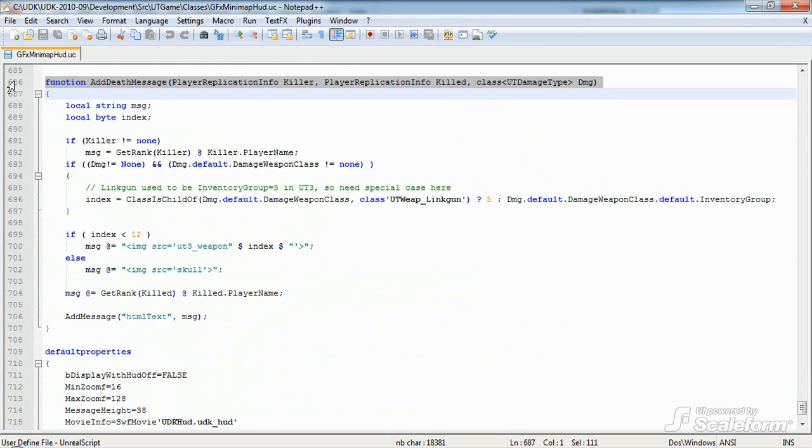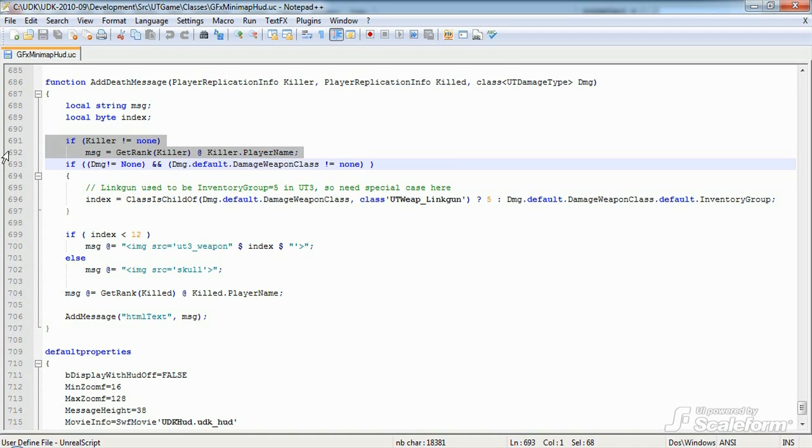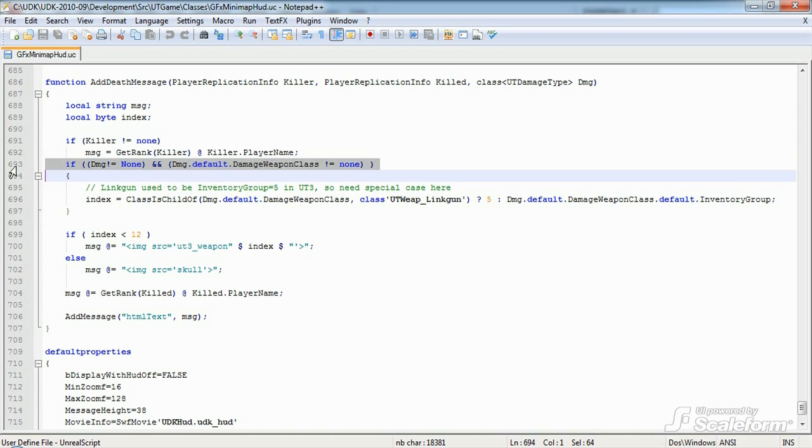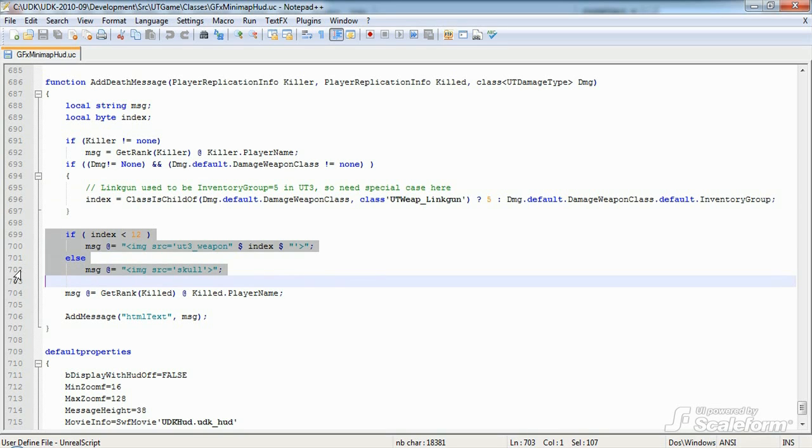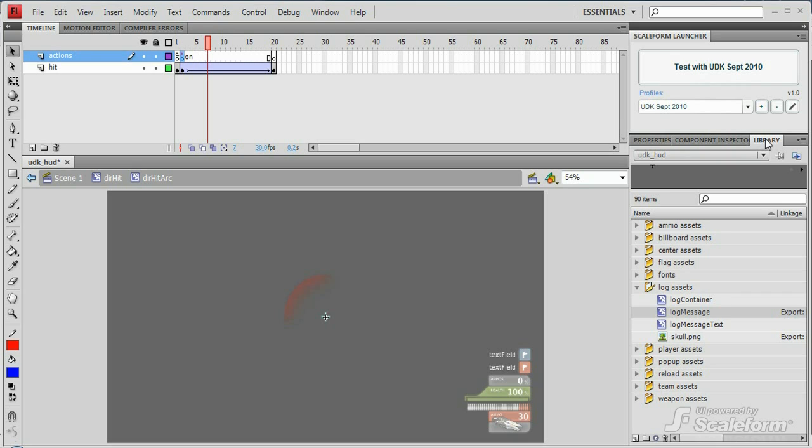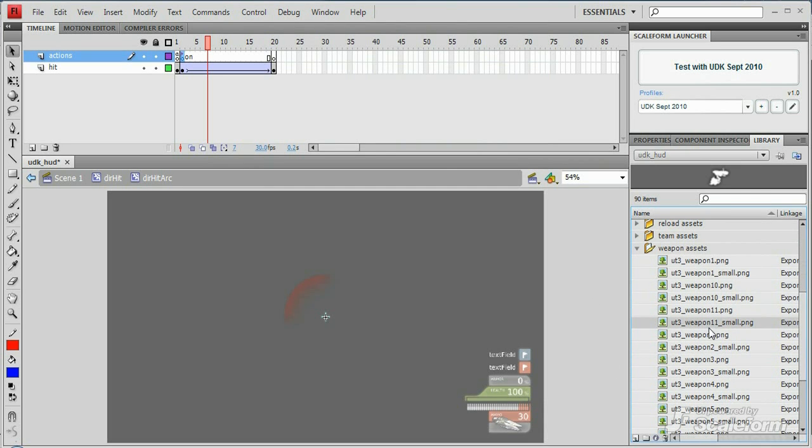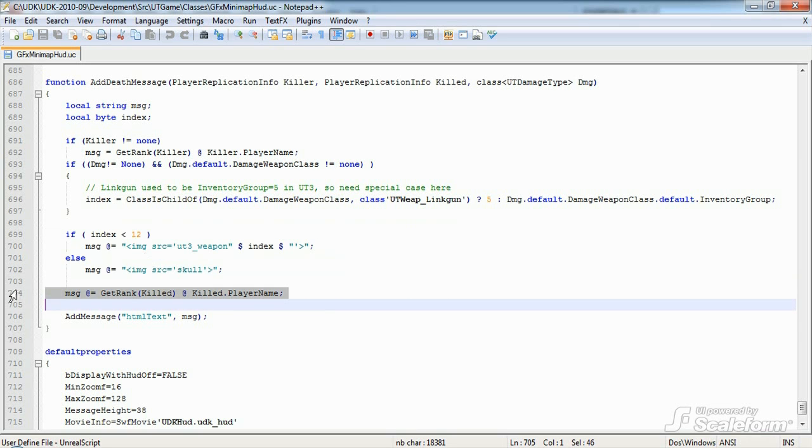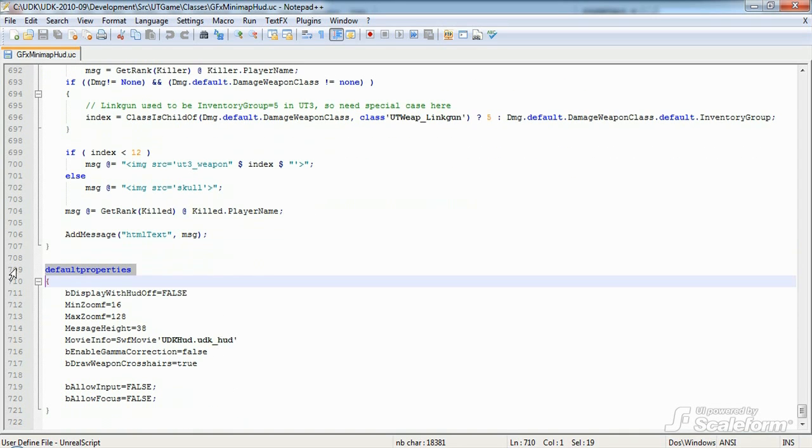That leaves us with the last function, addDeathMessage. Now, like addMessageAbove, it's called from the localized message of UTGFXHudWrapper. It expects three parameters, the player doing the killing, the player killed, and the type of damage that killed the player. First, it gets the name of the killer and sets the string message to that name. It then gets the index number of the weapon that caused the type of damage received as a parameter. Using the index value, it then creates an HTML image tag specifying either one of the weapon icons or the skull icon as the source image and appends that tag to the death message. Now, if you look in the library panel of the UDK HUD Flash file, you'll find these icons in the Log Assets folder as well as the Weapon Assets folder. Next, it gets the dead player's name and appends it to the death message. The last thing the function does is to send the entire HTML text string stored in MSG, or message, to the addMessage function. And addMessage displays the new death message on the HUD message log.